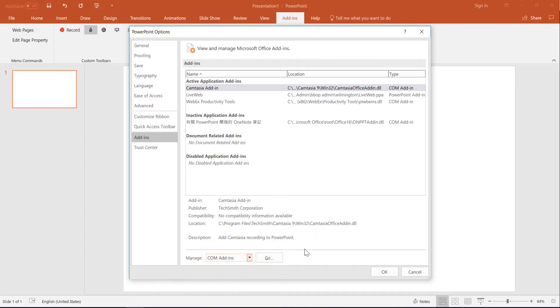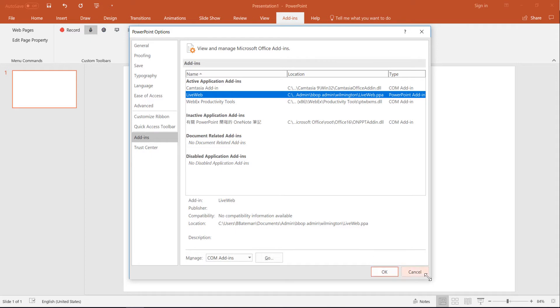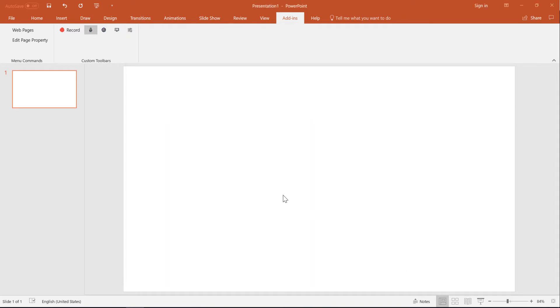Then you click Go, and you can add a new one. After you've unzipped those files, LiveWeb will show up there, and you can add it.